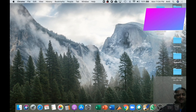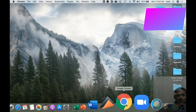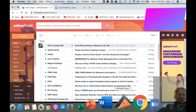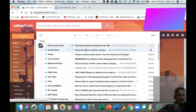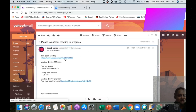When the meeting is created by a host, a link is sent to you via mail. Open the browser on your laptop. Go to your mail, go to the mail that contains the link, click on the mail and click on the link to join the Zoom meeting.